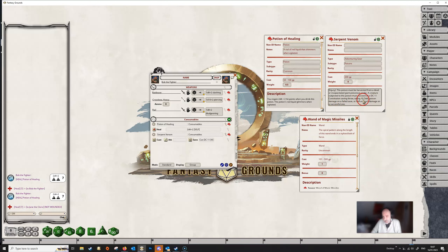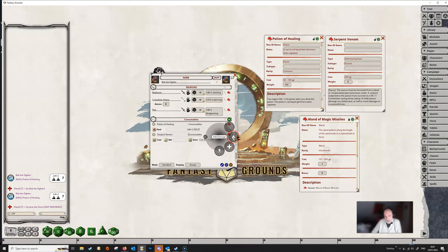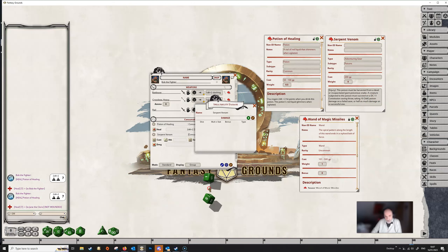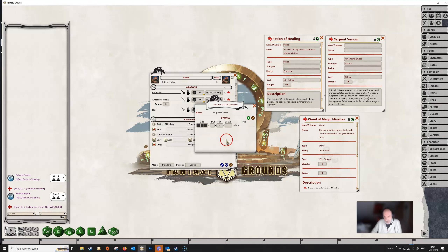Now we move on to the damage. We're told the target takes 3d6 poison damage, so we right-click again on the same line, go to 'Add Action', and this time add damage. We click the magnifying glass to open the damage box — it's very simple. We pick up a d6, left-click and hold, right-click twice to add a couple more dice, and drop them in. We type 'poison' in the type field. You can add more damage lines if needed, or delete a damage line in the usual way. That's everything we need for this item.